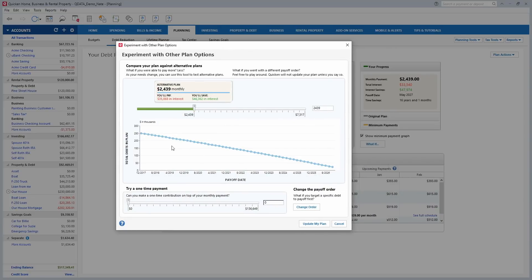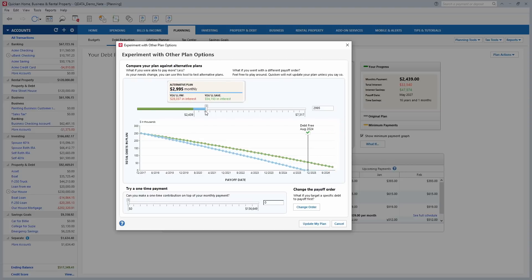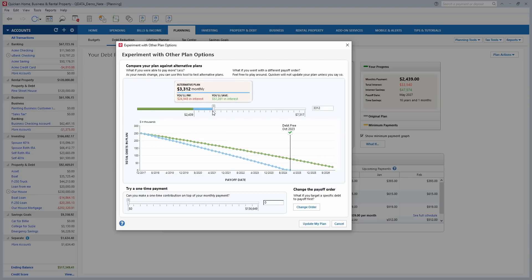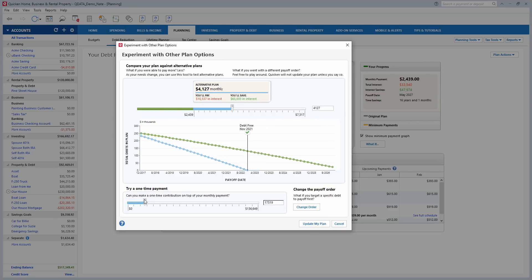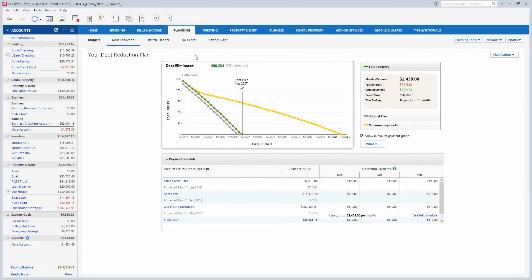You can experiment with the debt reduction tool right here. If I move this slider showing me paying a little bit more each month toward my debts, it shows when they'll be paid off and how much I'll save in interest. Or if you want to make a big lump sum one-time payment right now, that also shows you how it changes your debts and loans.